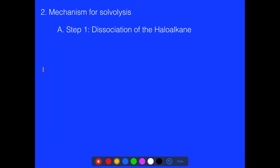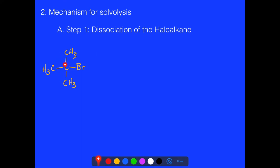Let's take a look at this reaction in more depth. We have our carbon again — think about whether this is primary, secondary, or tertiary. Of course, it's tertiary because we have three groups attached to it. We'll call this compound 1; specifically, this is 2-bromo-2-methylpropane.